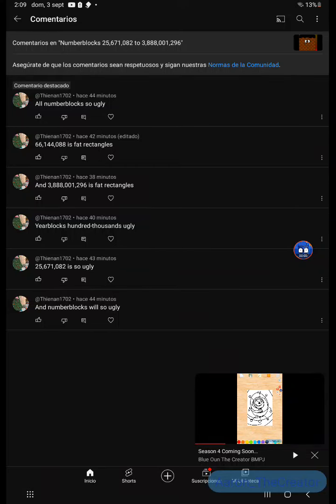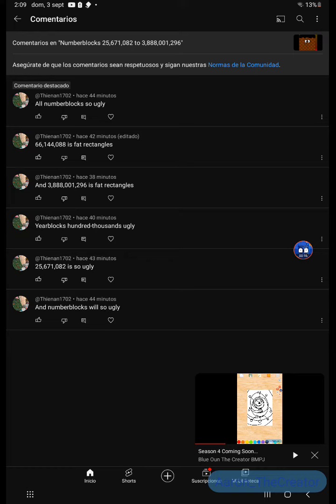Stop right now and don't call my number box ugly. Let me reply. All the number boxes are not ugly. 25,671,082 is not so ugly. 100,000 is not ugly.